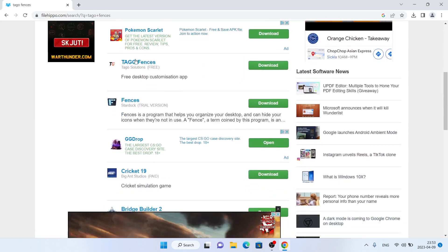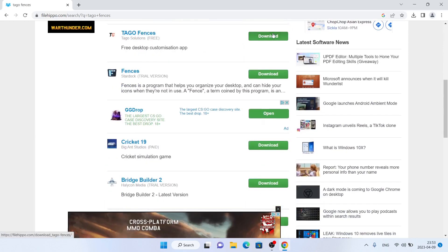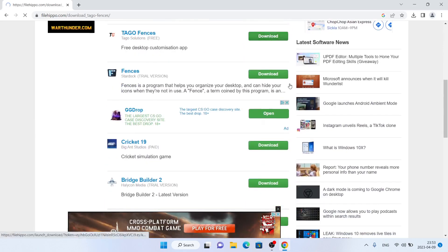Scroll down as you can see this is Tago Fences. Click download. Click download latest version for Windows.